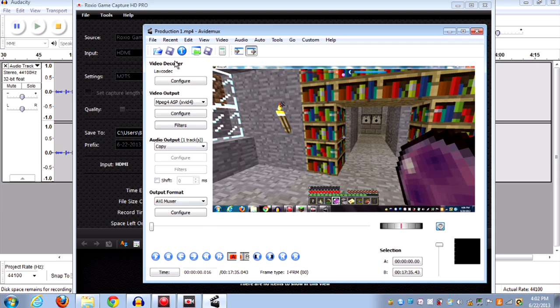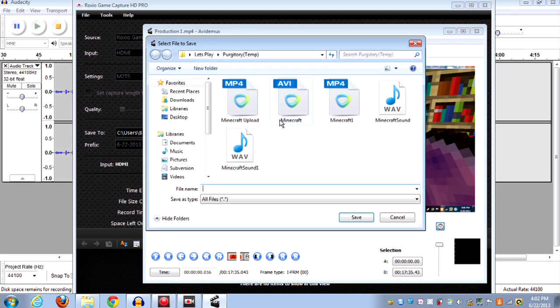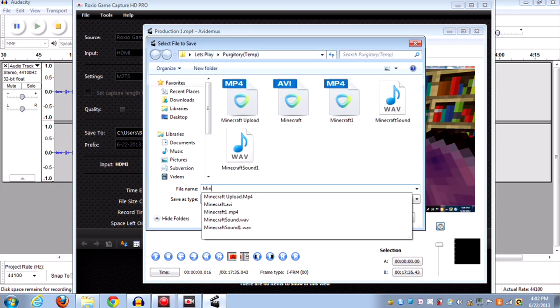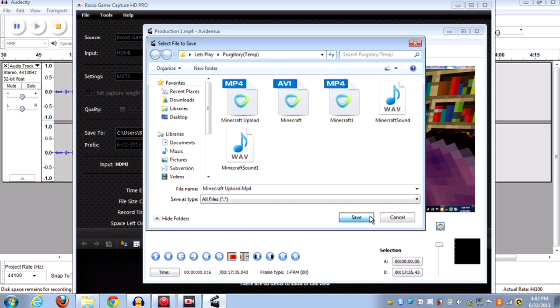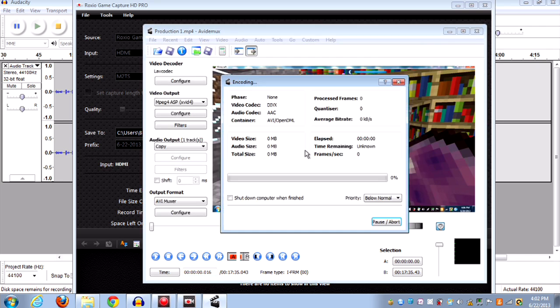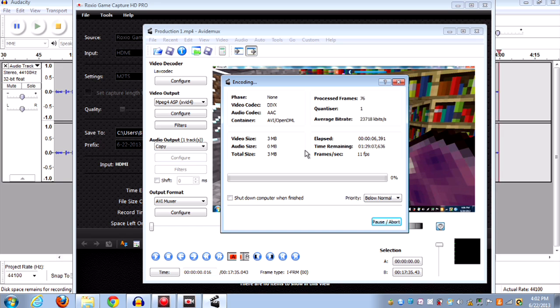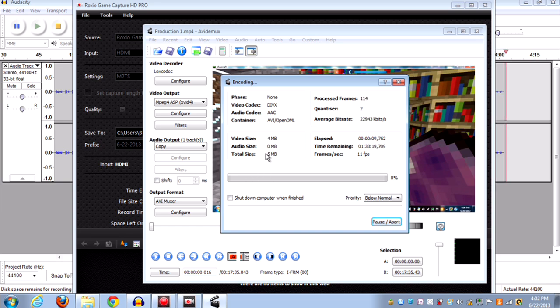Now we're going to go here and save it. Oh, and real quick, I will put a link in the description of the various forms that YouTube requires for HD. Like, 1080 is going to be 1920 by, I believe, 1440 or 1280. I'll just put that up in the description so you can use that as a guideline.